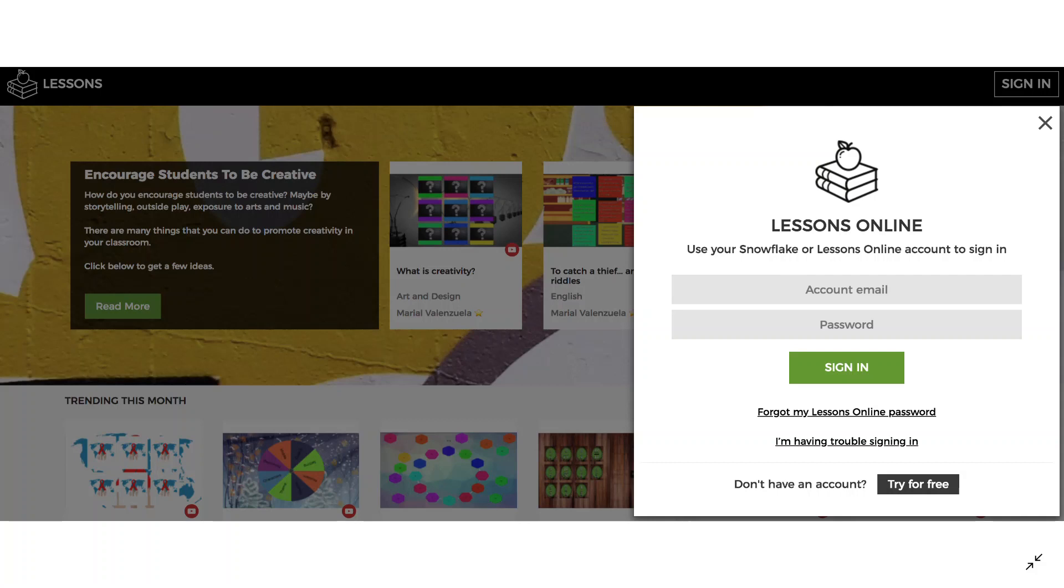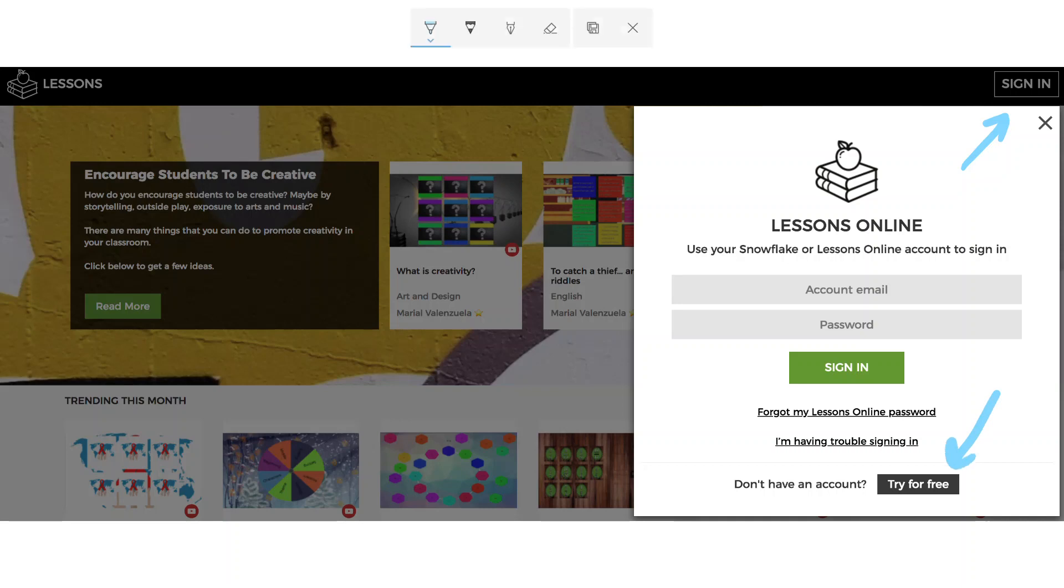This is a tutorial of how to create a Lessons Online account. The first step is to click on Sign In in Lessons Online, and then there's an option to try for free.